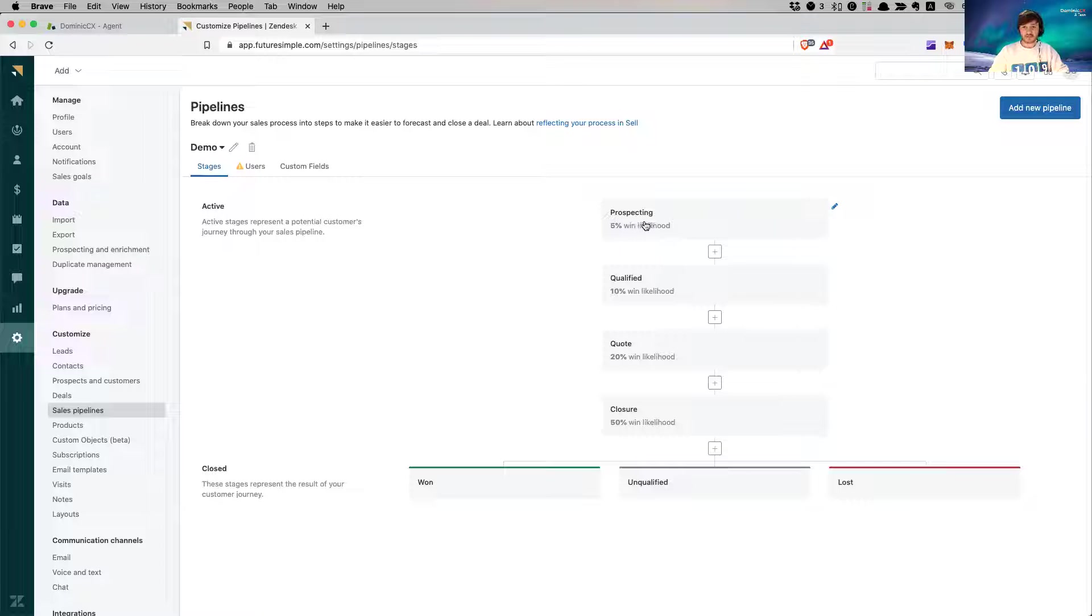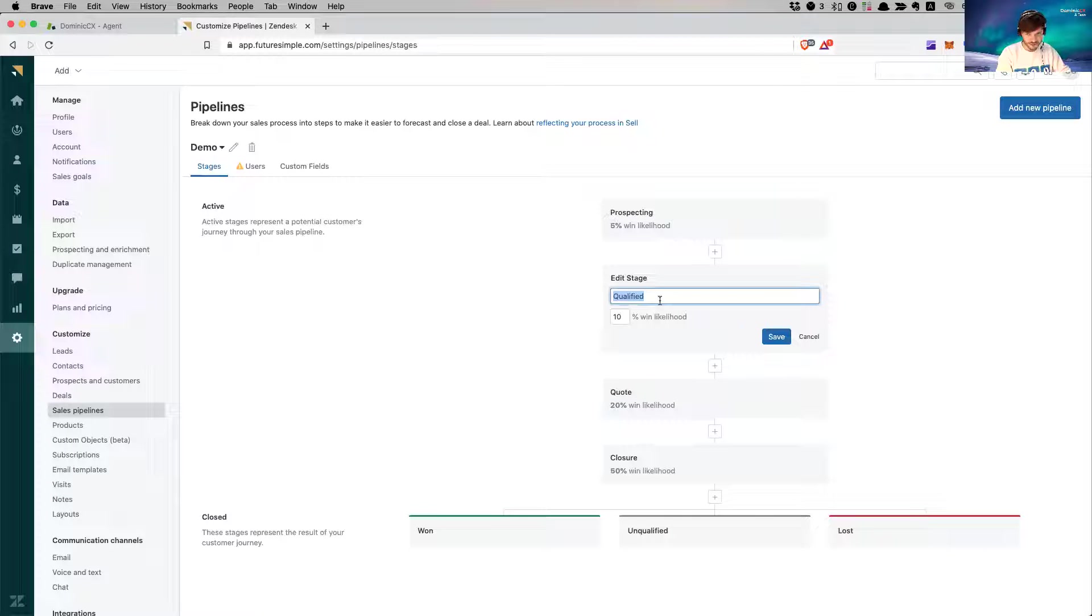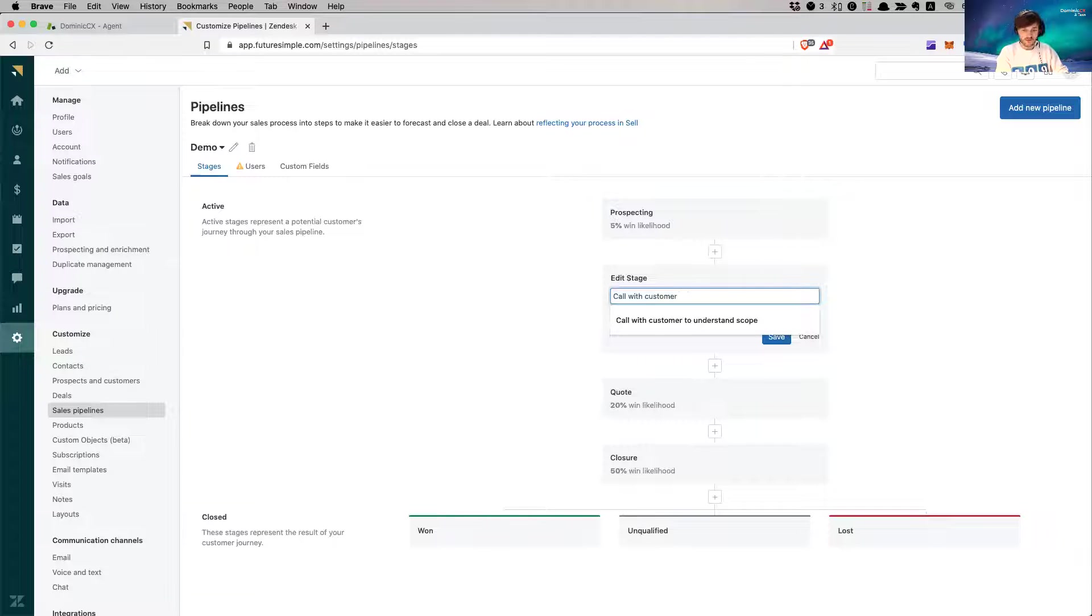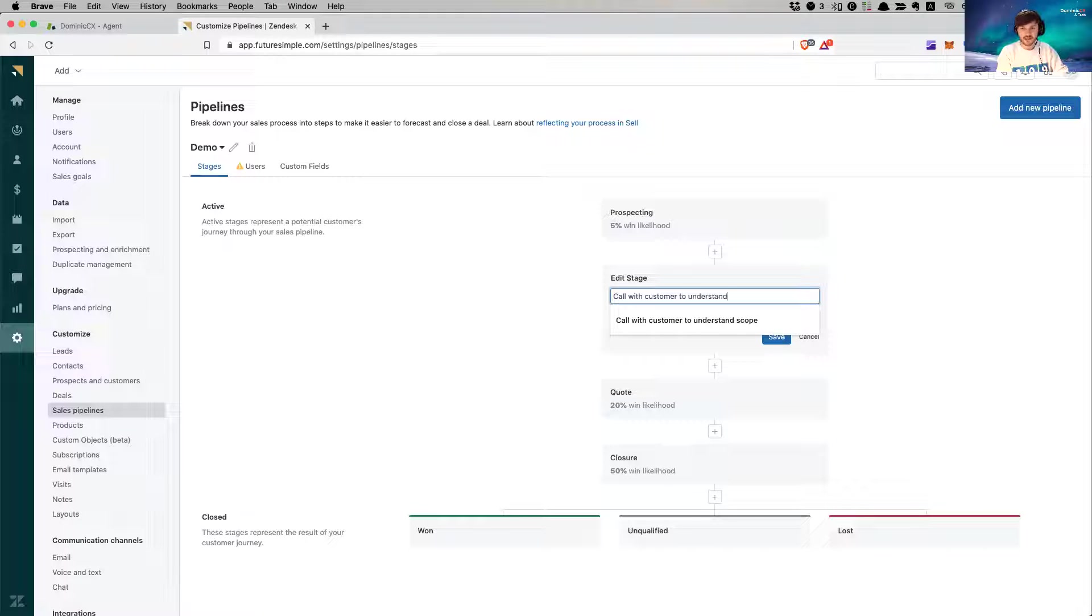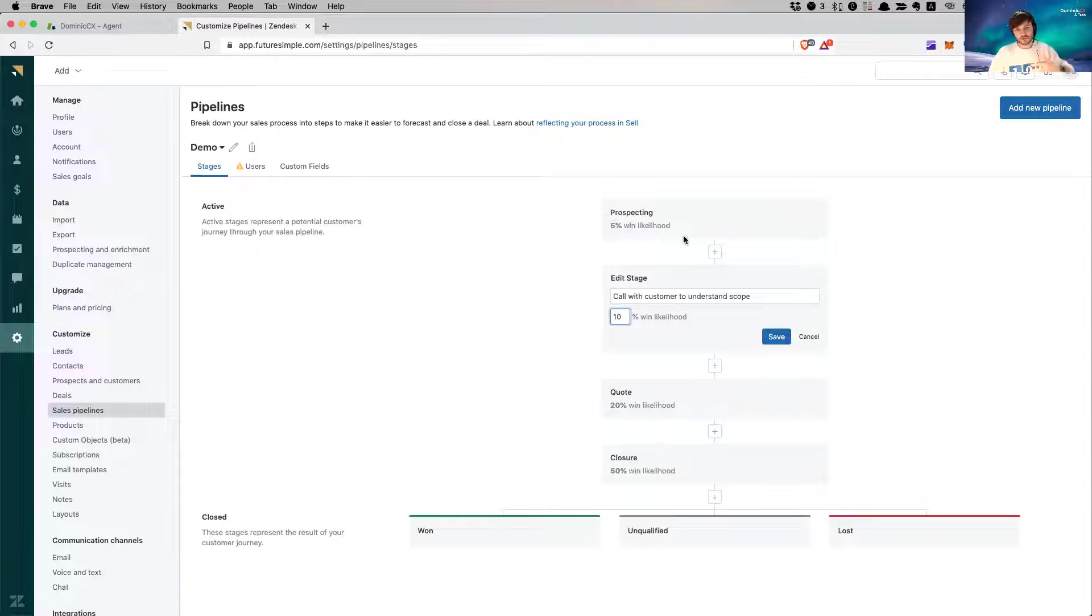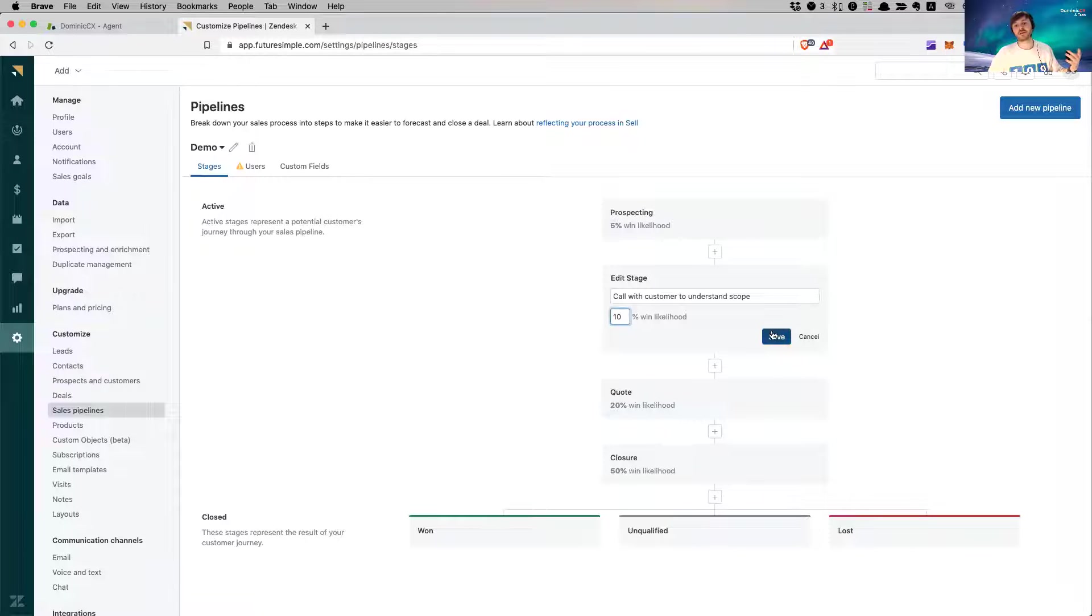So I do the prospecting. Then in this next phase, I don't say qualified, I have the call. What do I want to do? I want to set up a call with customer to understand scope. Yeah, this is what I want. The win likelihood here is going to grow. This is a step-by-step process. The more you know about the customer, the more you understand about their business and what they're looking for, the higher the probability to win them over and finish a sale.